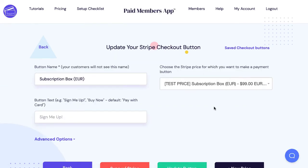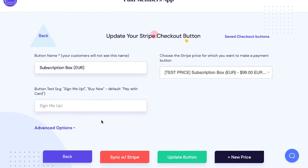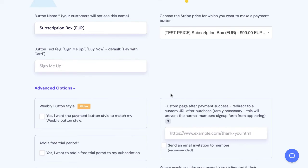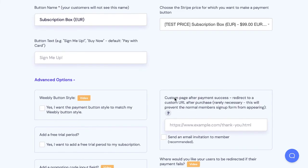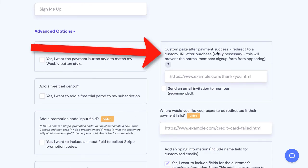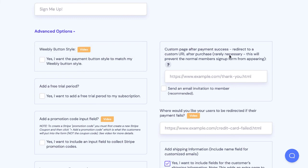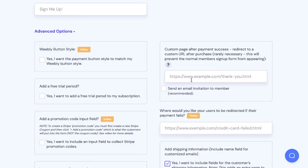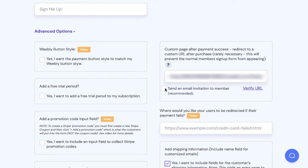So let's look at that and what you're going to want to do is this section says custom page after payment success. Redirect to a custom URL after purchase. So what you're going to do is just find your thank you page and take that and paste it in there and check the box to send an email invitation to the member.